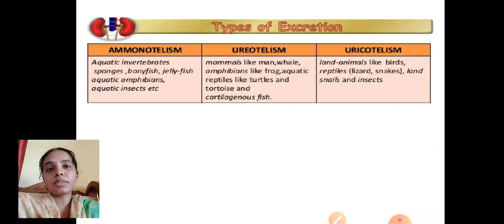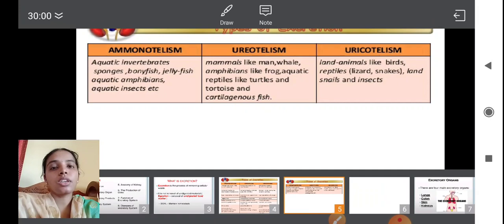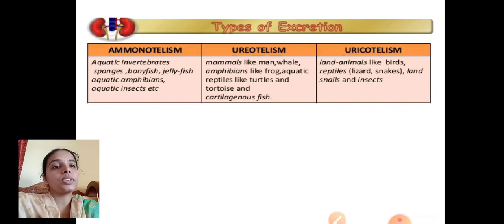Ammonotelism is shown by aquatic invertebrates, sponges, bony fishes, jellyfish, aquatic amphibians, and aquatic insects. Ureotelism is shown by mammals like man and whale, amphibians like frog, aquatic reptiles like turtles and tortoise, and cartilaginous fishes. Uricotelism is shown by land animals like birds, reptiles, lizards, snakes, land snails, and insects.